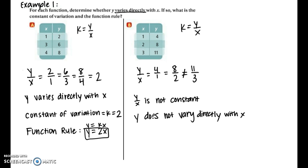For part b, I took the y values and put them over the x values. It works out for the first two pairs, but the third pair is not equal — the first two reduce to 4, but the third gives 11 over 3, which does not reduce to 4. Since y over x is not constant, y does not vary directly with x, and we cannot write a direct variation equation for this table.